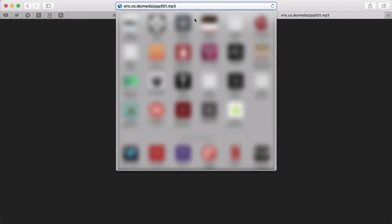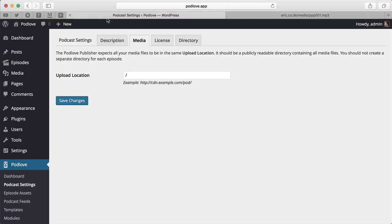What you need now is the first part of the URL. Not the file name, just the base directory where all your files will be. Copy this to the upload location. Click Save.